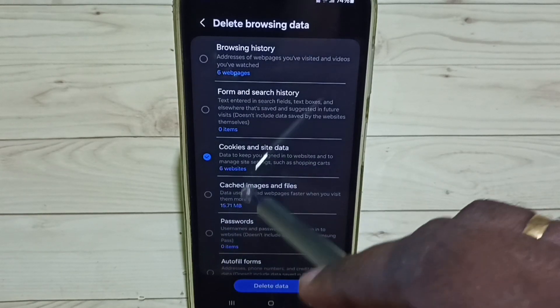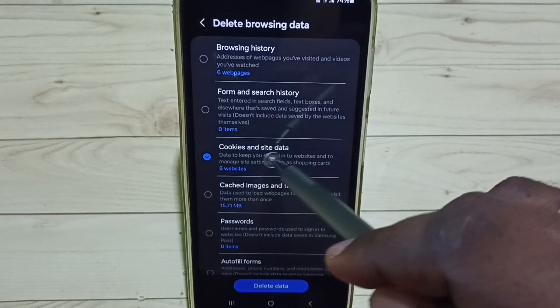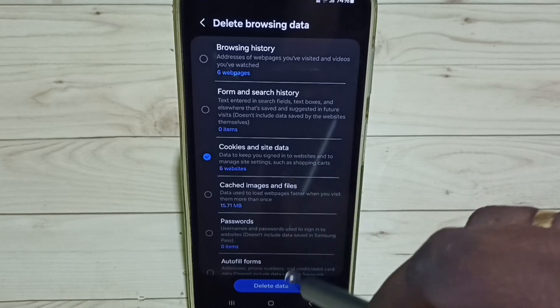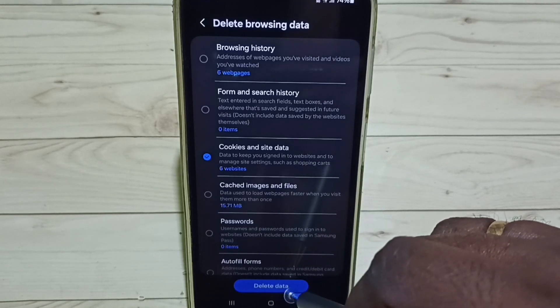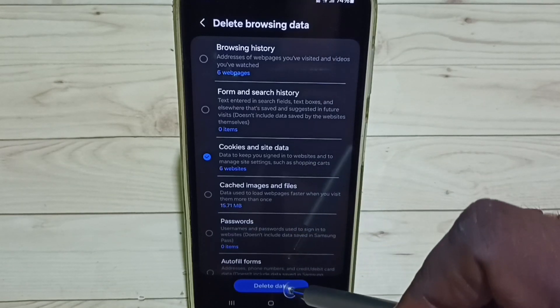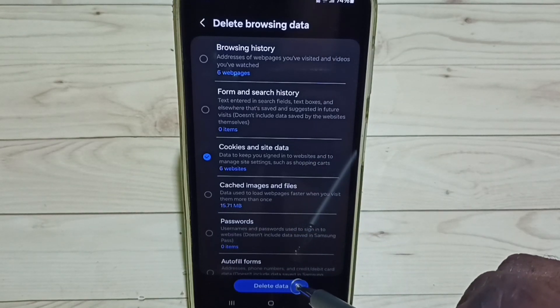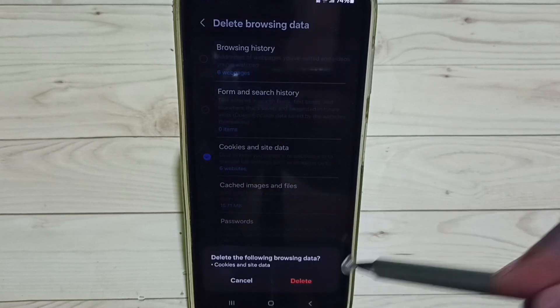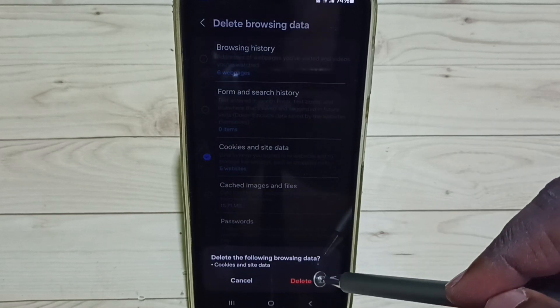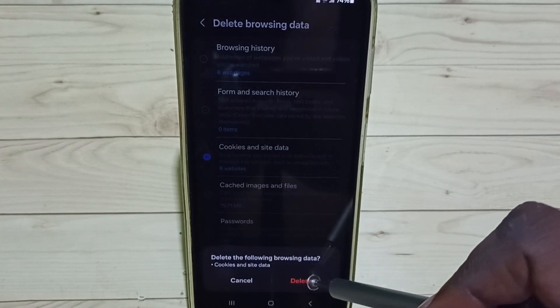So select Cookies and site data, then tap on this Delete data button, tap here, then tap on Delete.